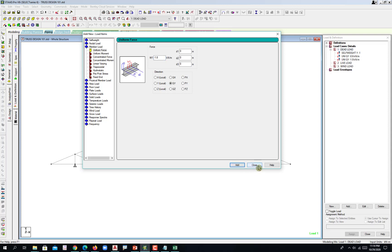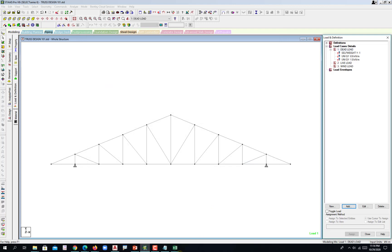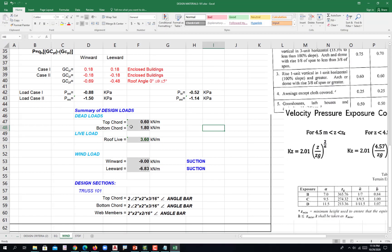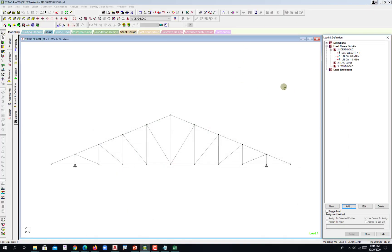Hit close. That's the dead load we have: computed dead load loadings, superimposed dead loads, and then the self weight is the dead weight. Unit weight is equivalent to weight over volume. STAAD computes that.